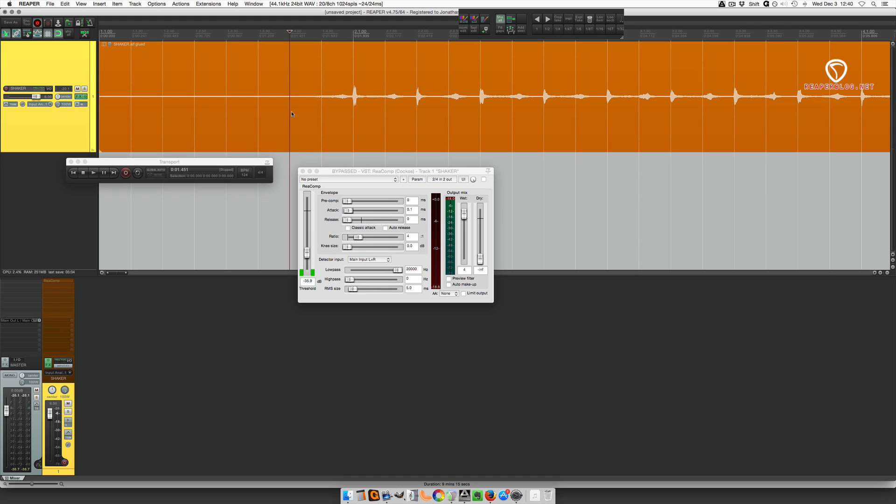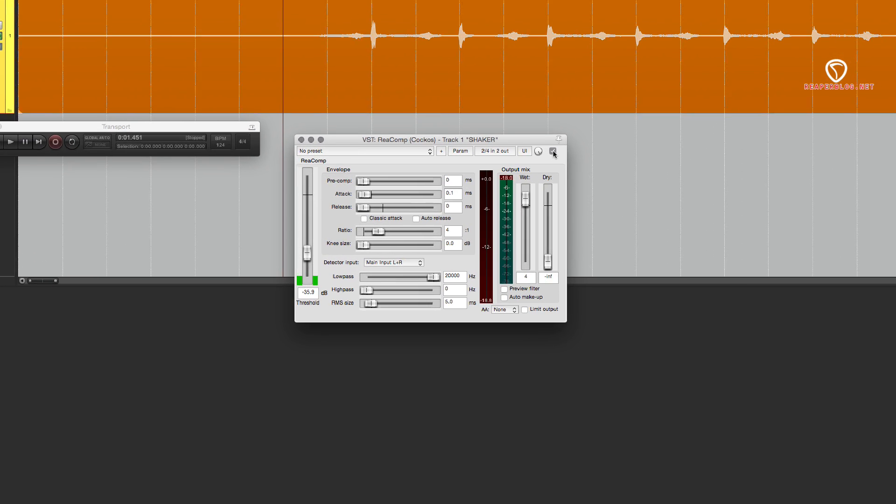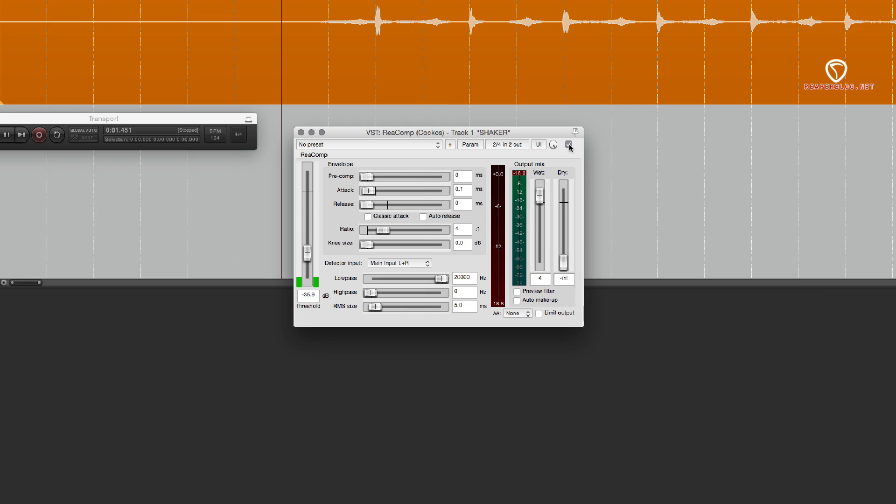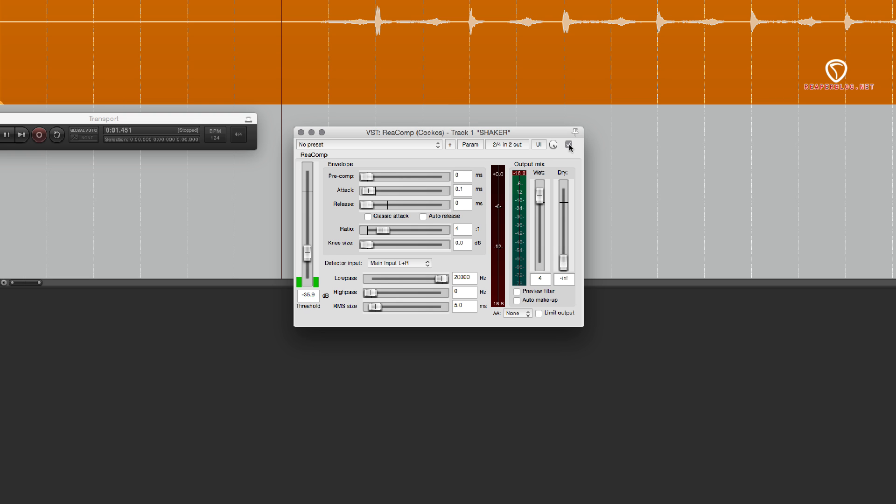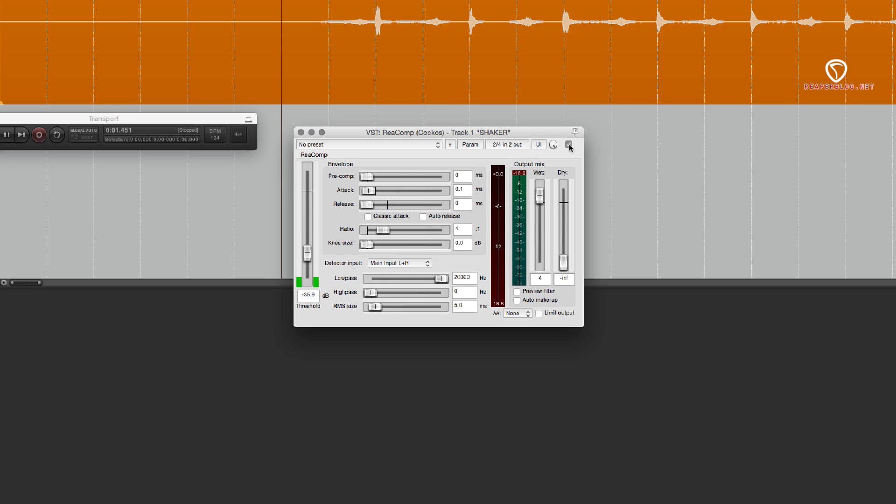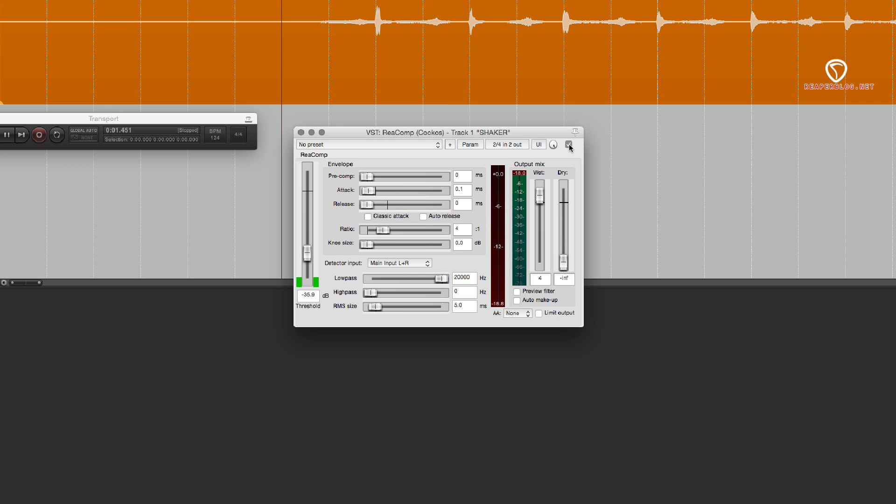Here's how it sounds without any compression. So I have ReaComp open here and I have it set to about 4 dB of gain reduction at a 4 to 1 ratio. The attack is as fast as possible because I want to catch that sharp transient at the beginning.